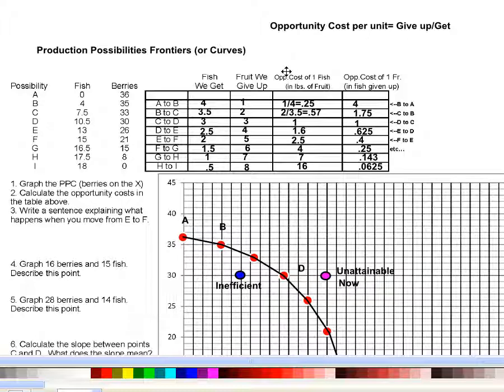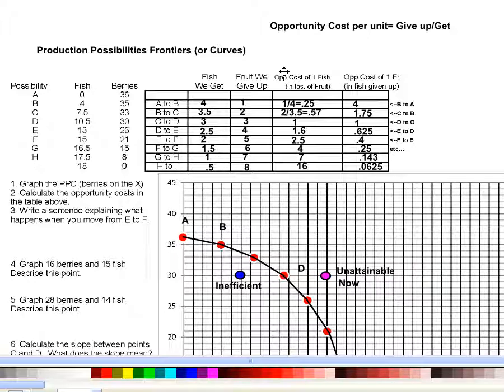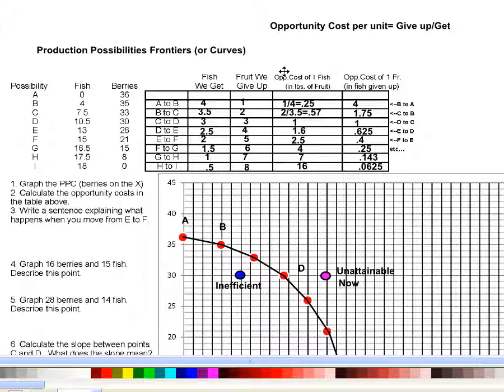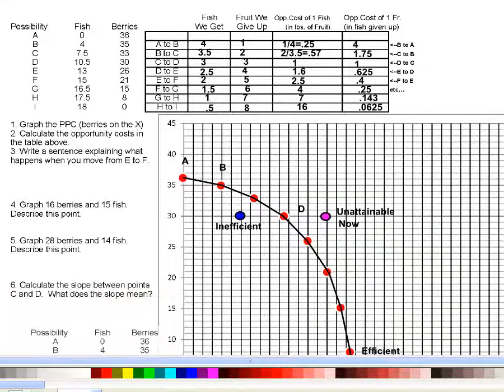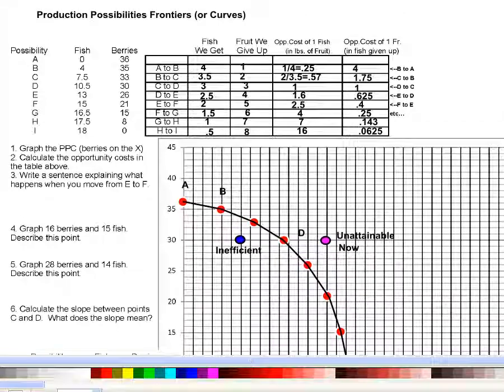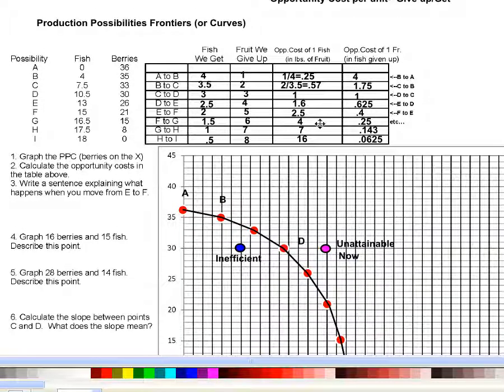When you make a decision to change your production strategy and produce more of one thing and less of another, in order to see if that choice is a good idea, you have to know the cost. How many berries, in this case, am I giving up in order to get each fish? If you're giving up more berries than it's worth to you to get another fish, then you need to back up and head in the other direction. For example, just to pick one of these numbers here.